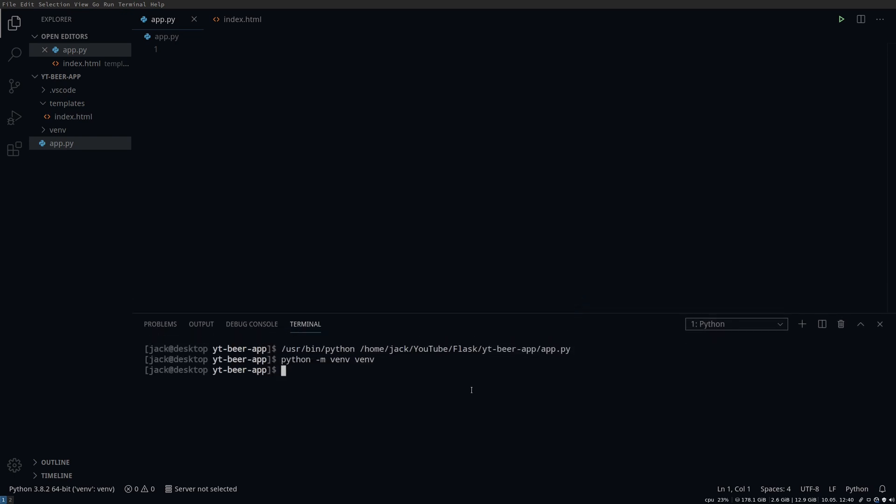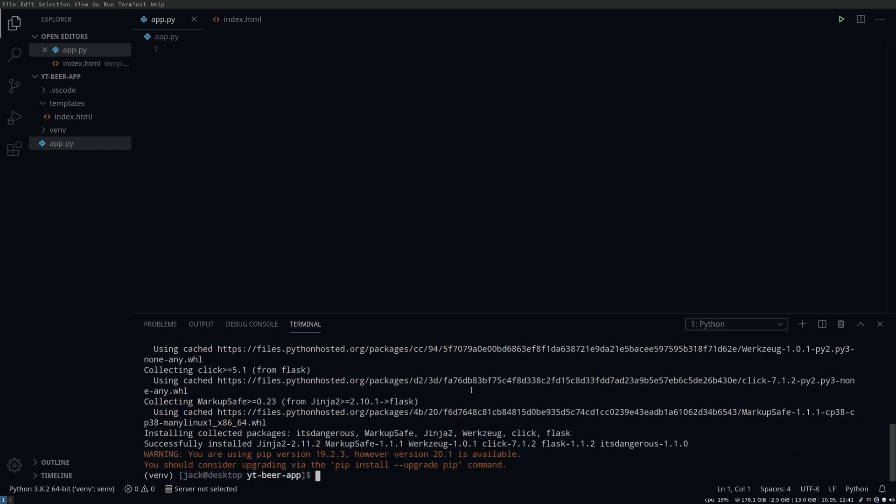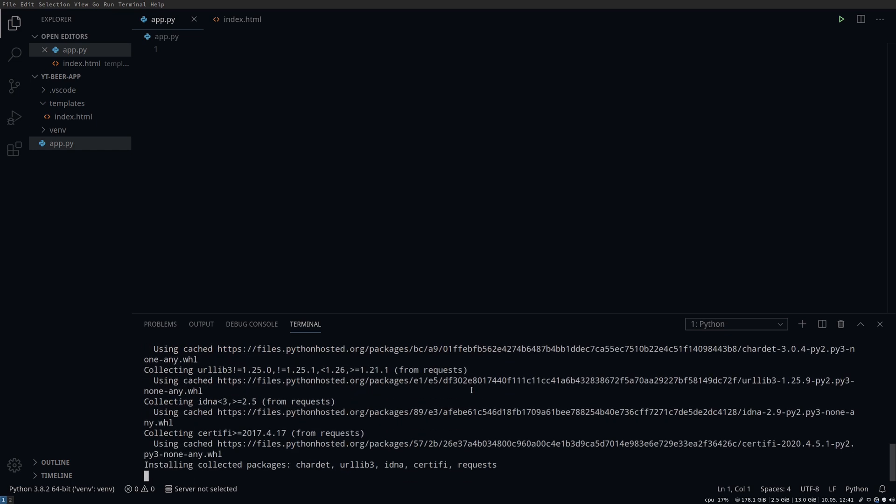We are going to create our new venv here and then activate it. Note that I've called my venv. You can obviously call this what you like but I find this is nice and simple to remember. I would always recommend you use a virtual environment with any web app you create as this makes it easier to keep track of the packages and the versions you are using. It also makes it a lot easier when it comes to deployment.